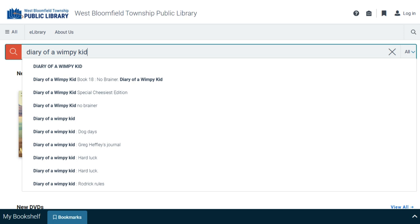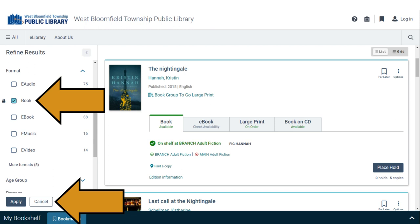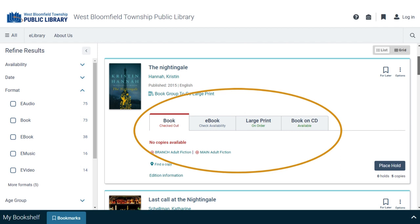As you start typing, suggestions will appear. You can select any of the suggestions or continue your search by pressing Enter. Use the checkboxes on the left side to filter your search results. When you're done, click Apply.